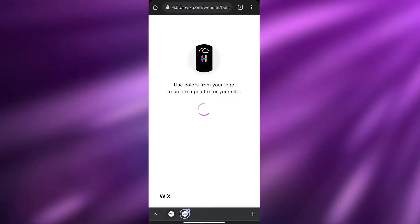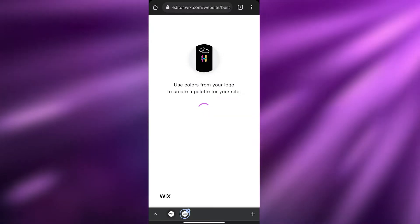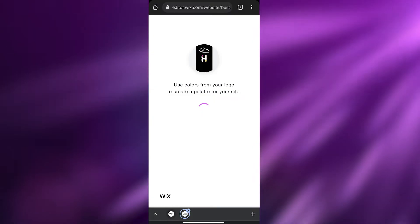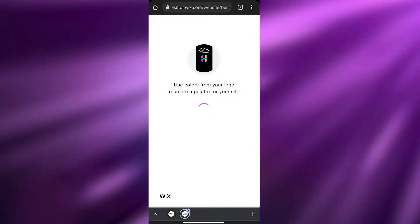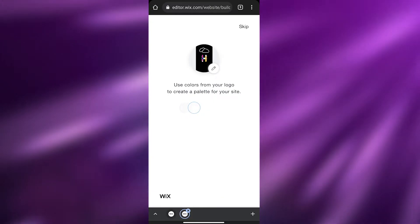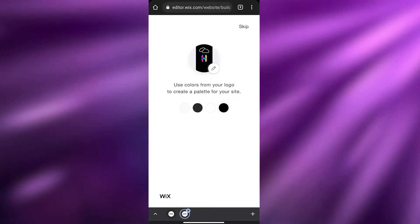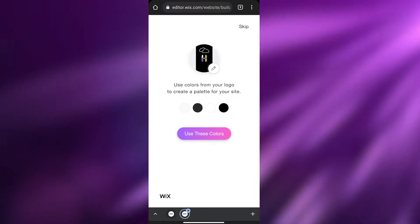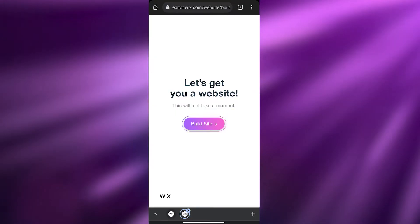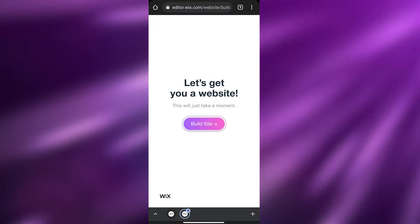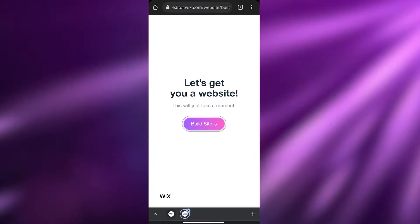I'll click on it and wait a couple of seconds for the website to load. It's going to use the color from your logo to create a palette for your site, so it'll be similar to your logo. As you can see it's very simple — black and white. We can go ahead and use these colors as well. It was preparing, and now let's click on 'Build Site.'